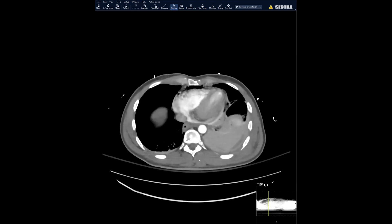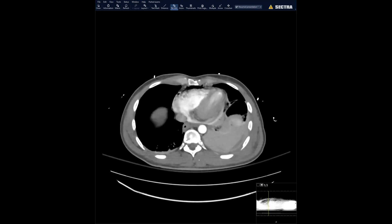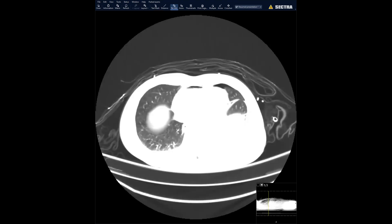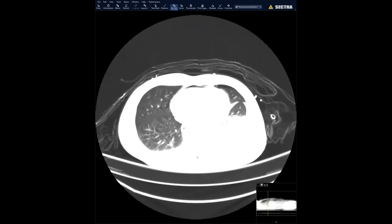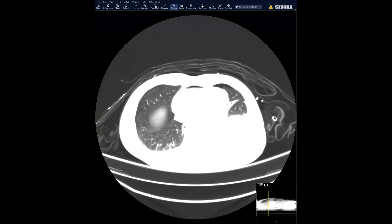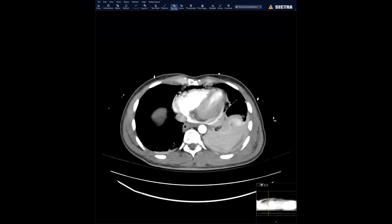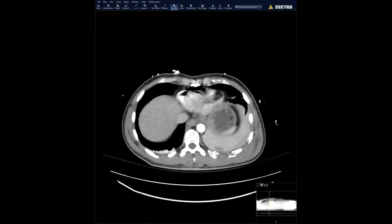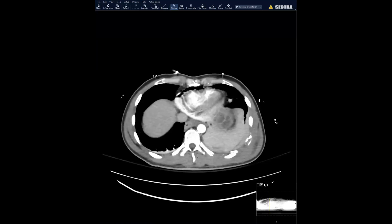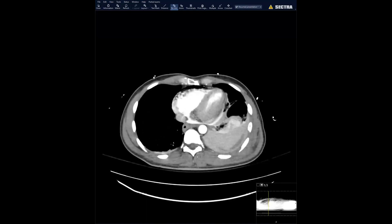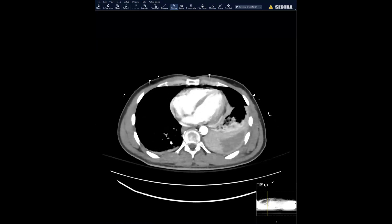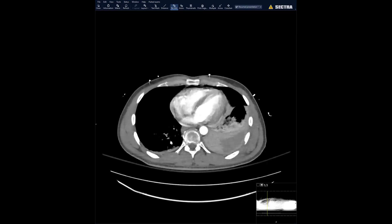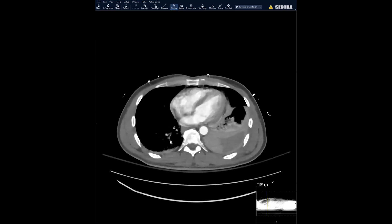On lung windows there's pneumothorax and pneumomediastinum. I'll keep scrolling through these images to see if you pick up other stuff, windowed a little, and I have a venous phase also to show.